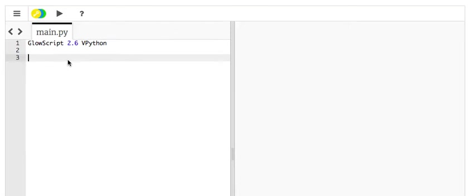Here is a quick overview of vector calculations in Python using the visual module.